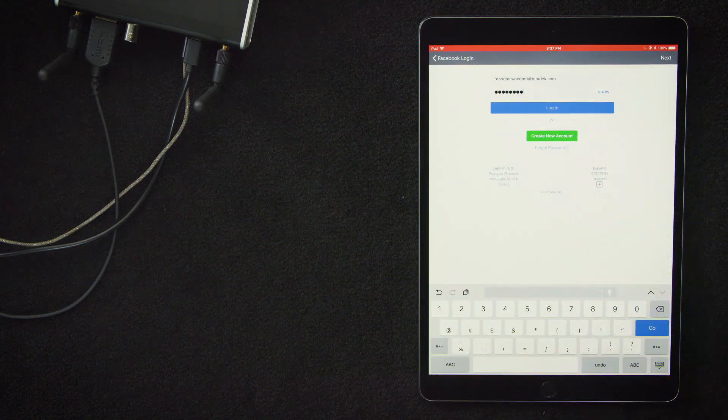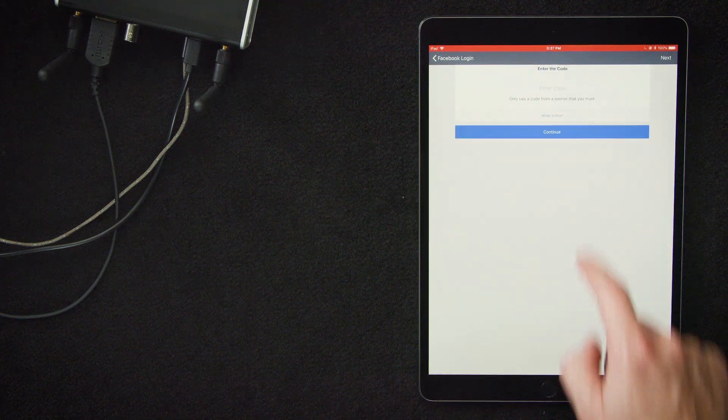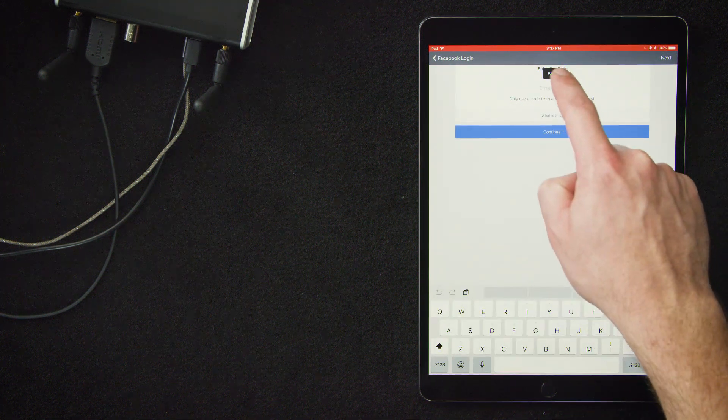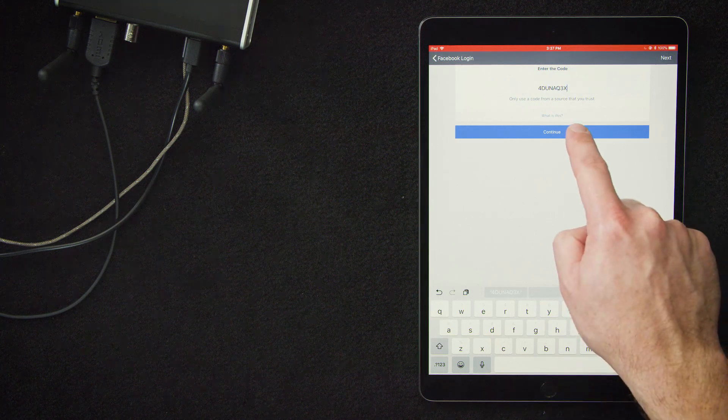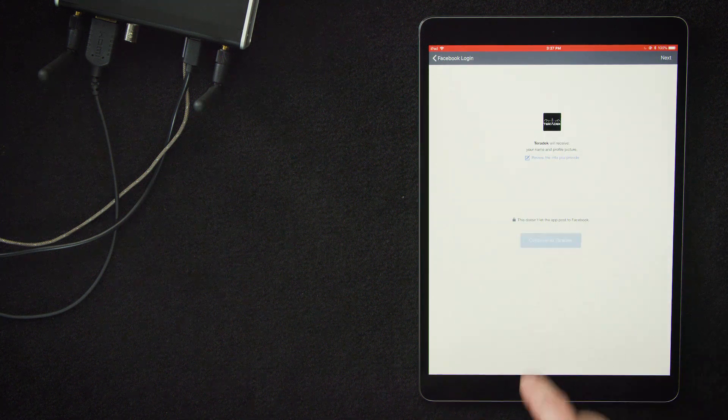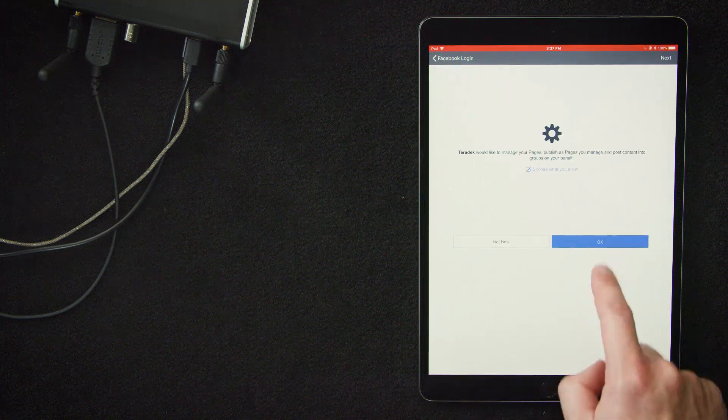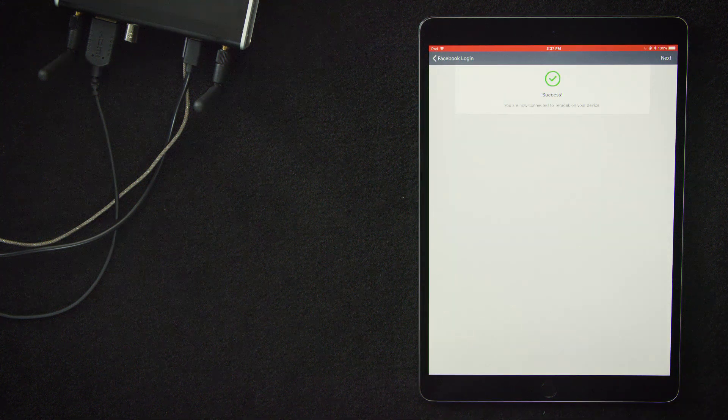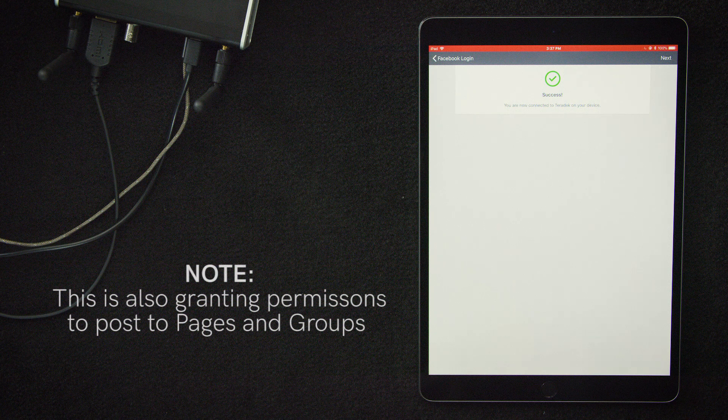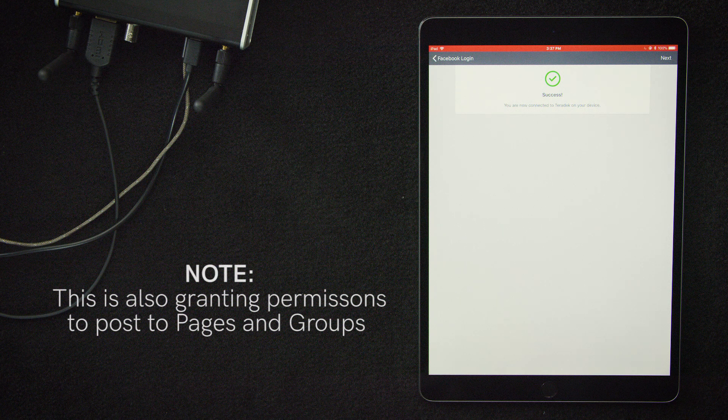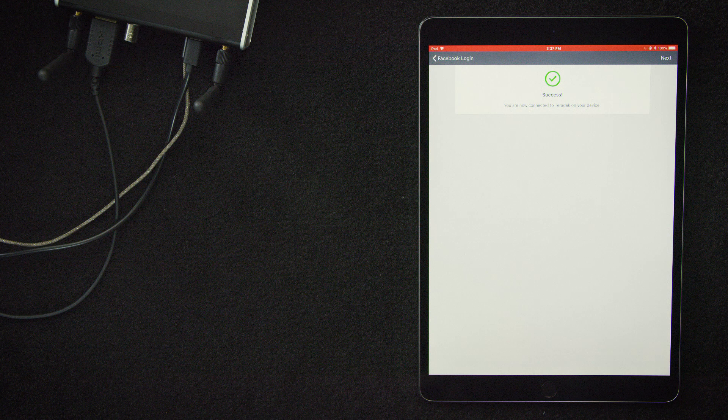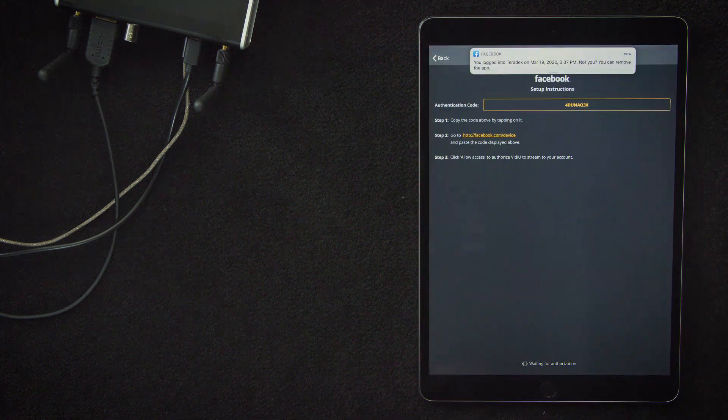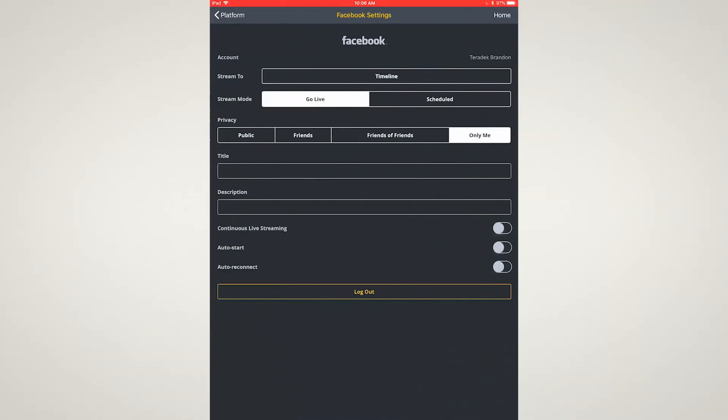After we've logged in, it will bring up this page where we paste our authentication code and hit continue. We'll hit continue, okay, and okay again. This is essentially giving the app permission to post on our timeline. Once that's completed, we'll see this green check mark, which means we're connected. We'll hit next, which will bring us back to this page and then over to Facebook settings.